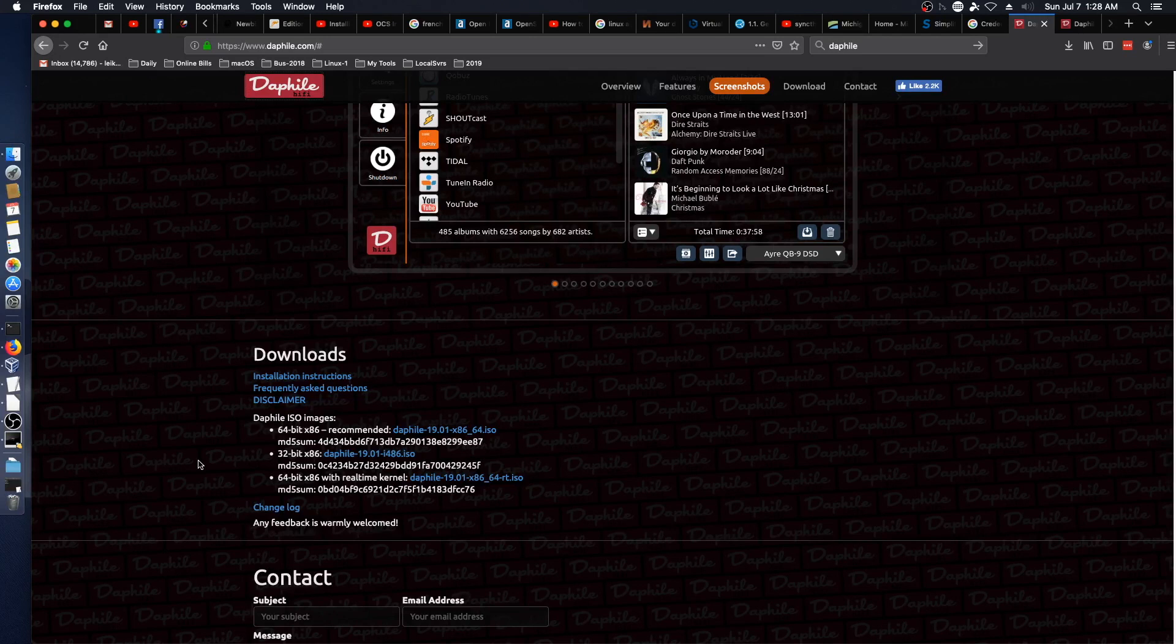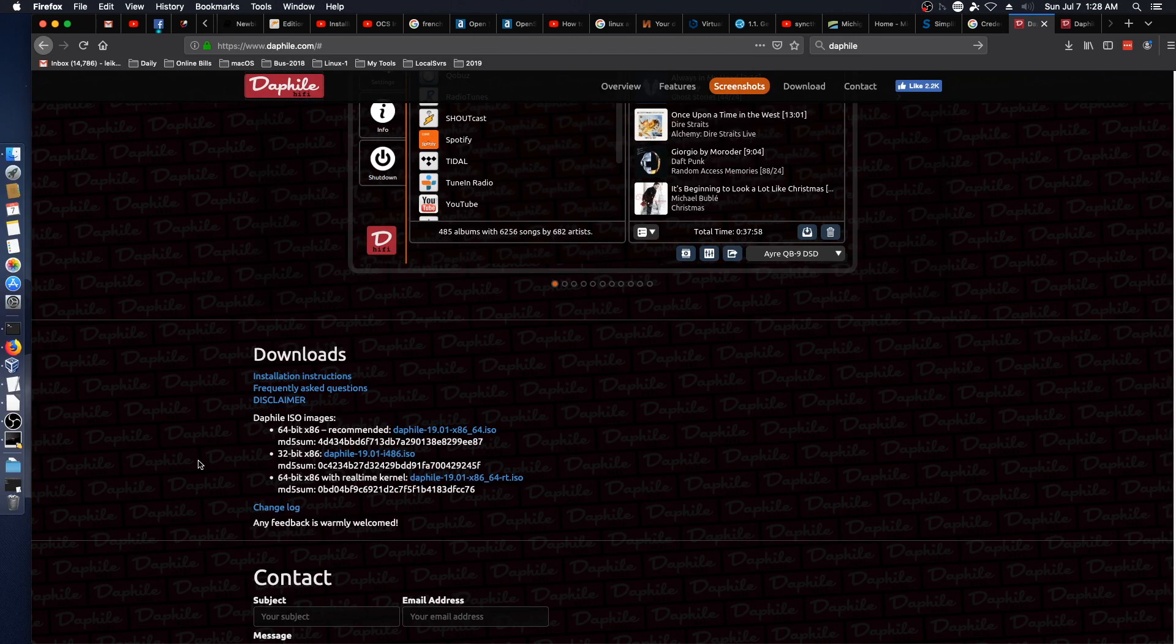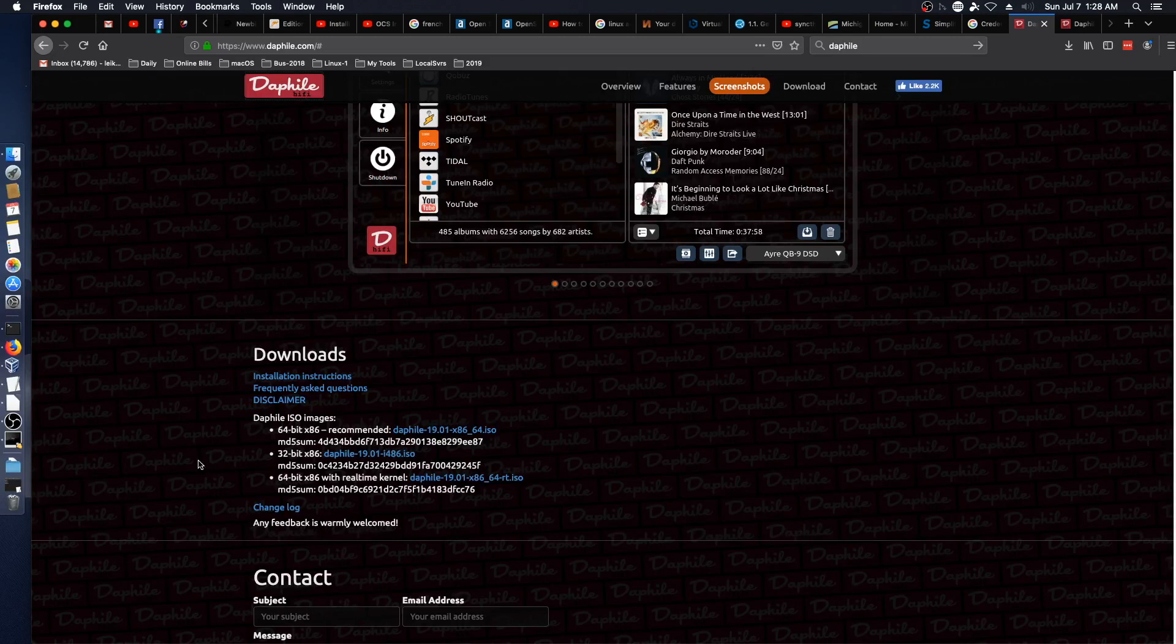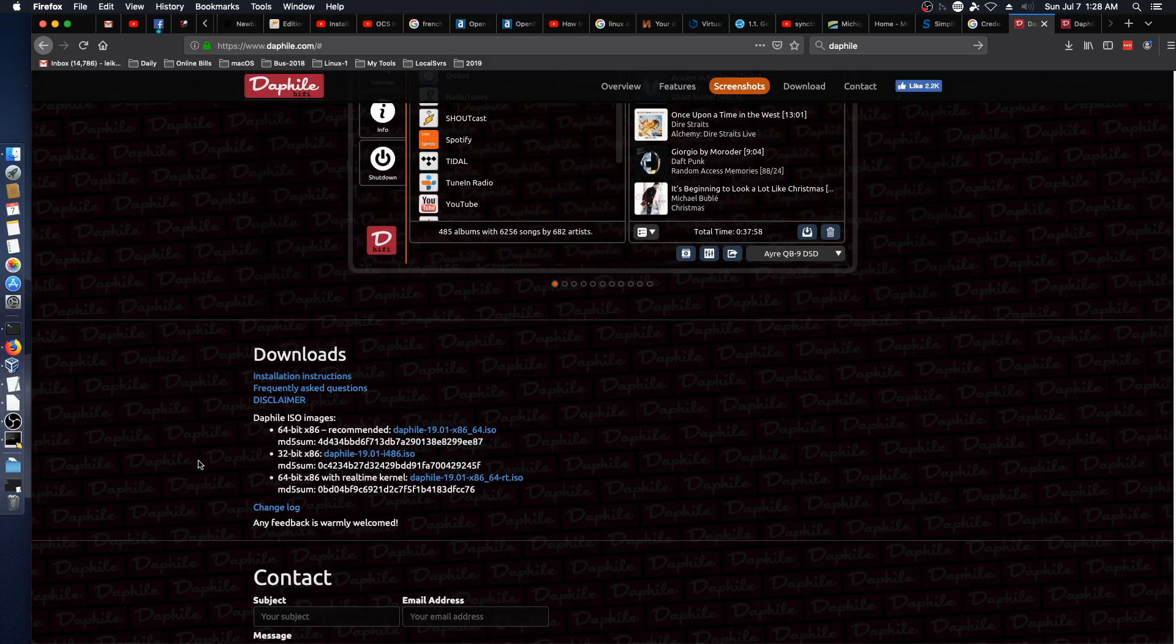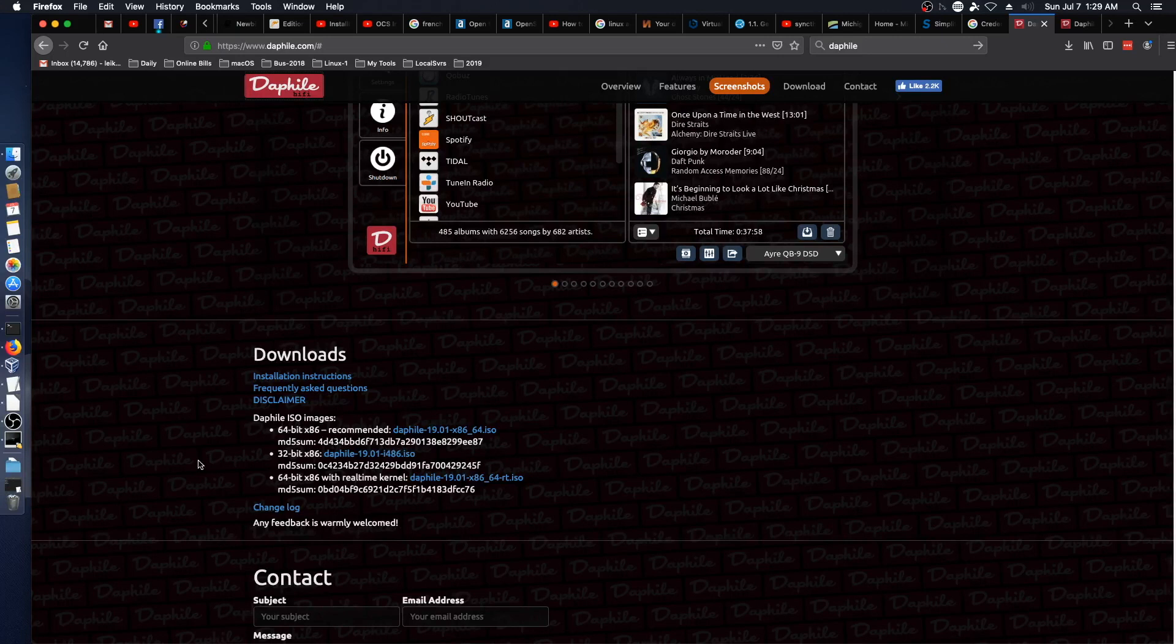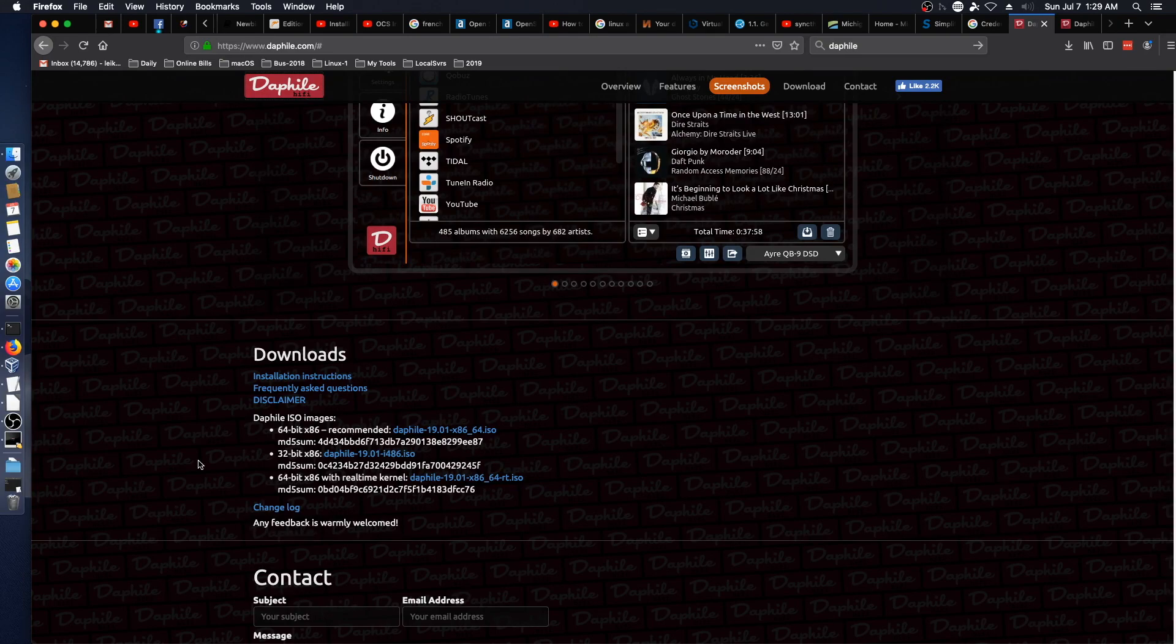On that note, this is Jeremy signing out for Practical IT. This has been a review of Dapfile, an audio file Linux distribution. If you liked the video, please give a thumbs up. Please consider subscribing and clicking the bell icon for notifications. Also feel free to leave comments below. And I will see you in the next video. Have a great day.